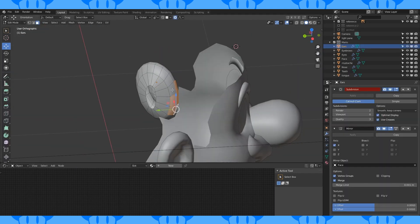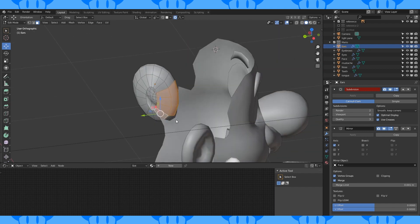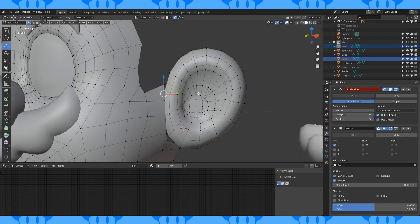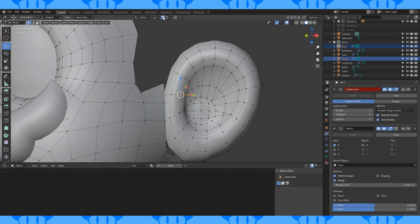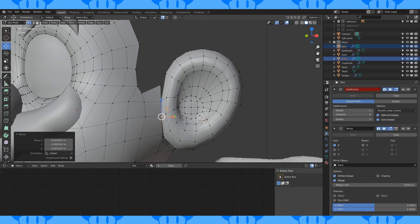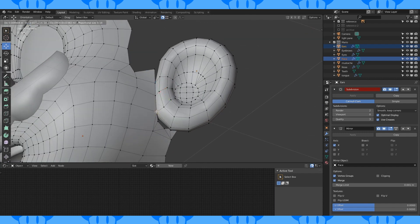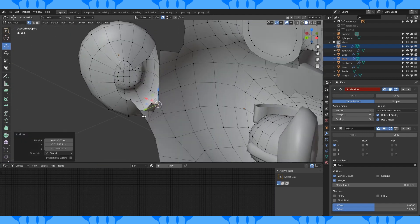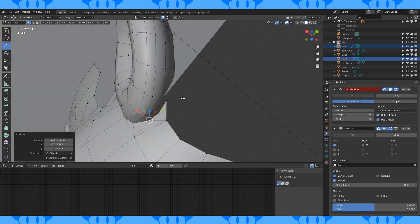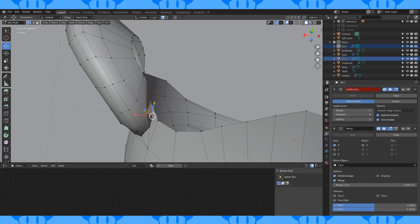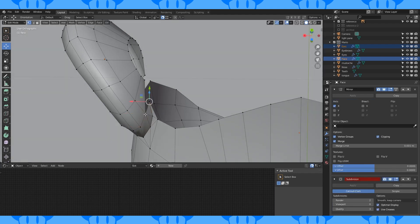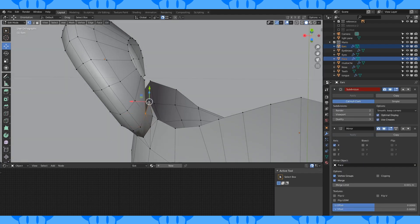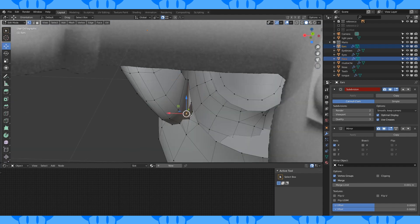Select and delete these faces. Enable snapping to vertex and snap the corresponding ear vertices to the head. Behind the ear, extrude up some vertices and make faces. Don't make faces between the ear and head vertices since they're separate objects.